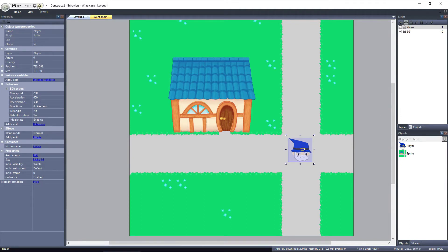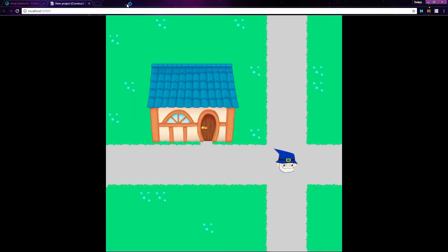Currently, if I try to move off the screen, the player leaves the screen and is no longer visible.